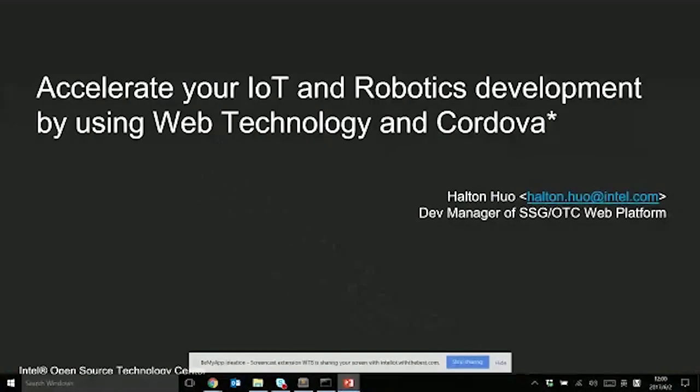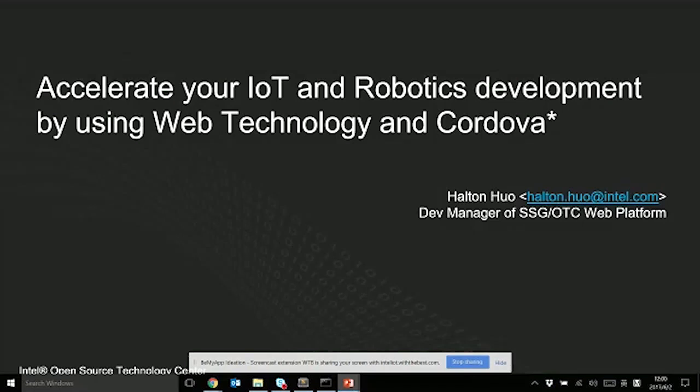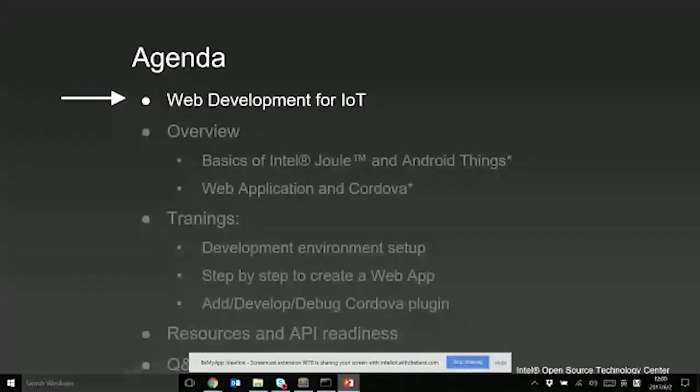Hello everyone, this is Horton Ho from Intel. I'm working as a Dev Manager of Open Source Technology Center web platform team. Today I'm going to talk about how to accelerate your IoT and robotics development by using web technology and Cordova.